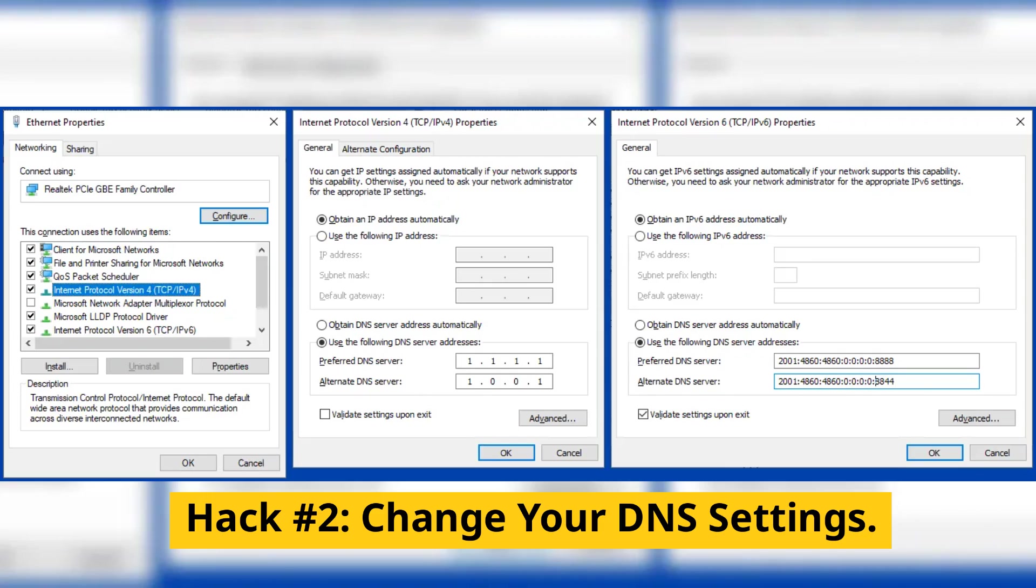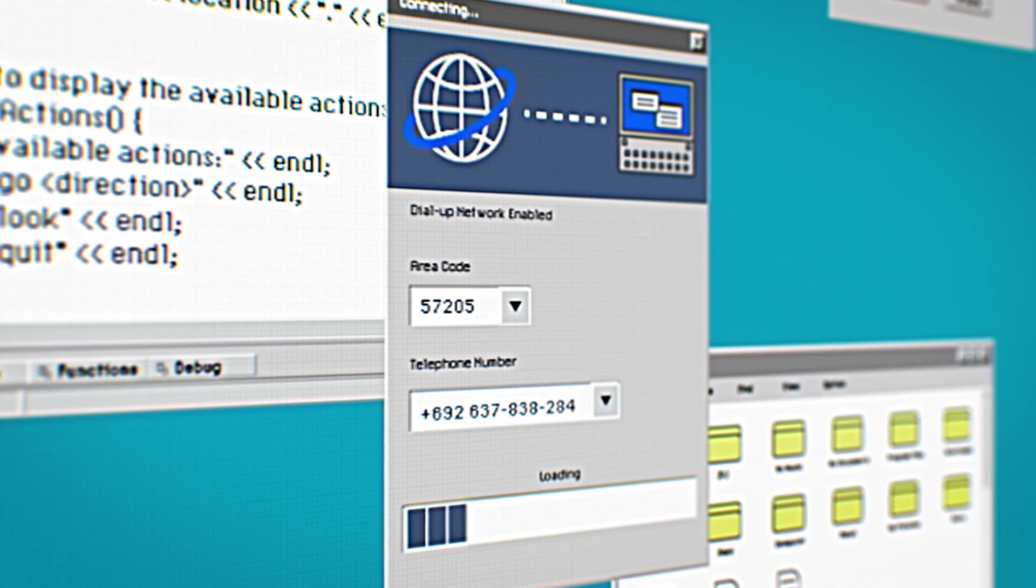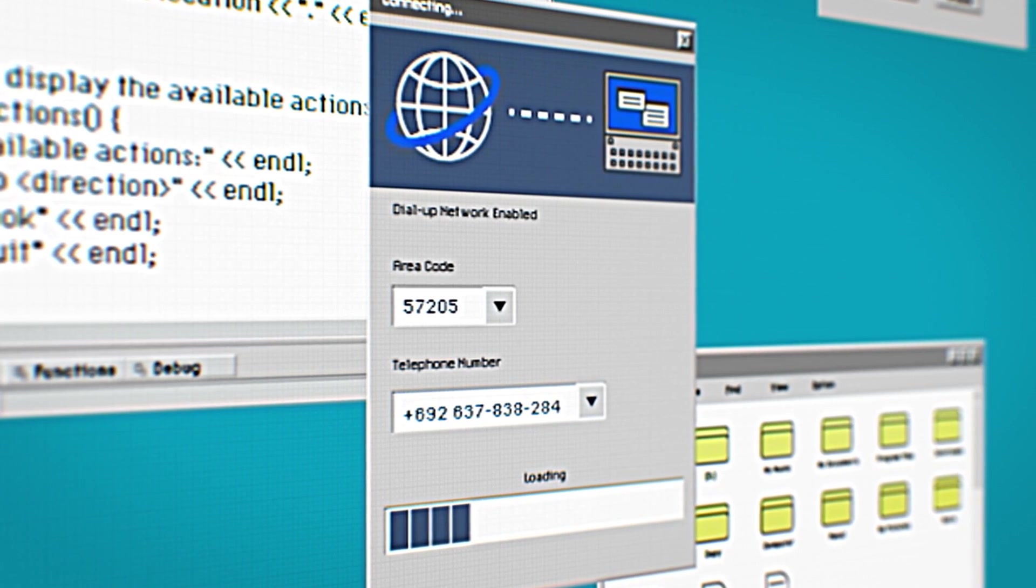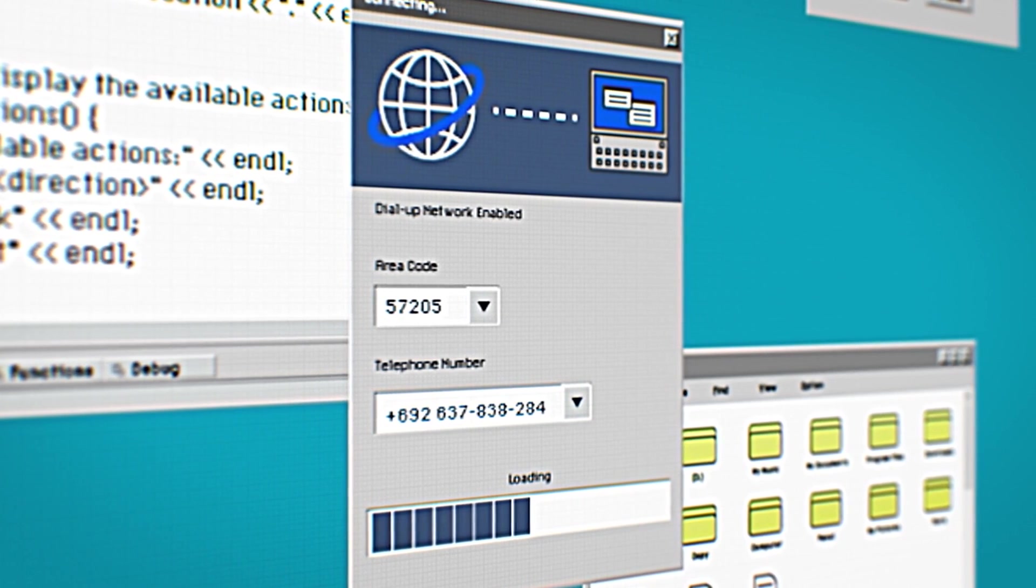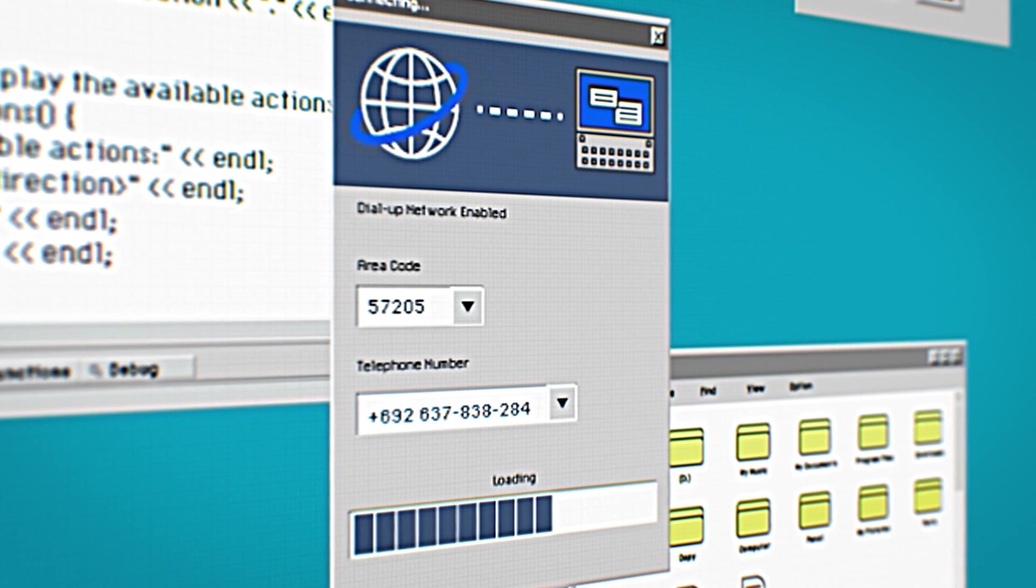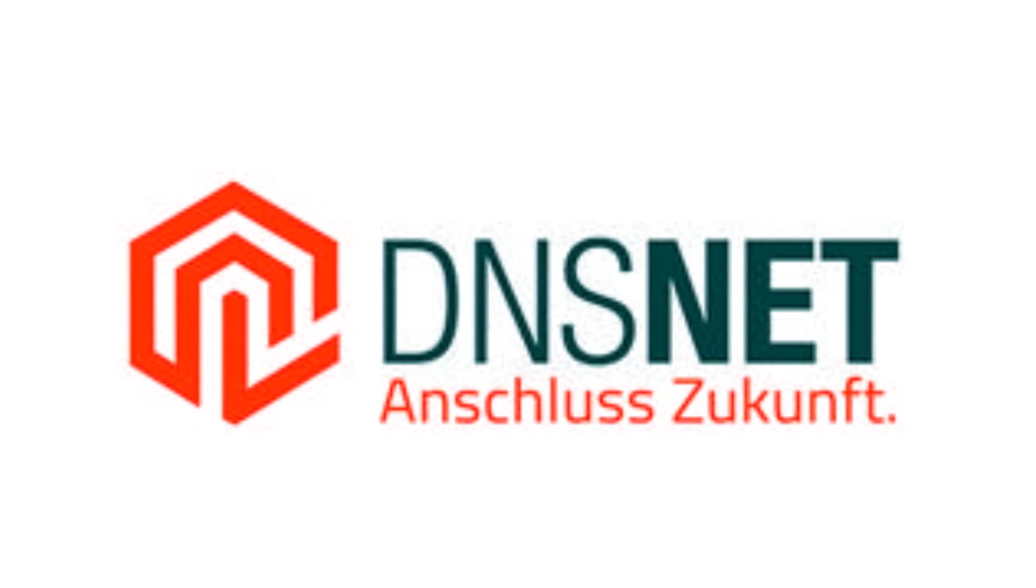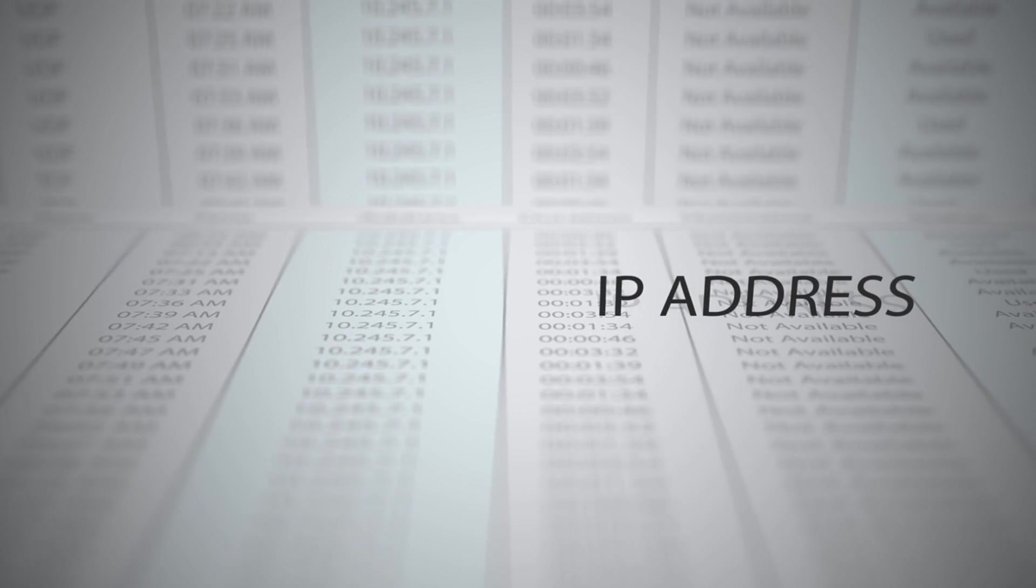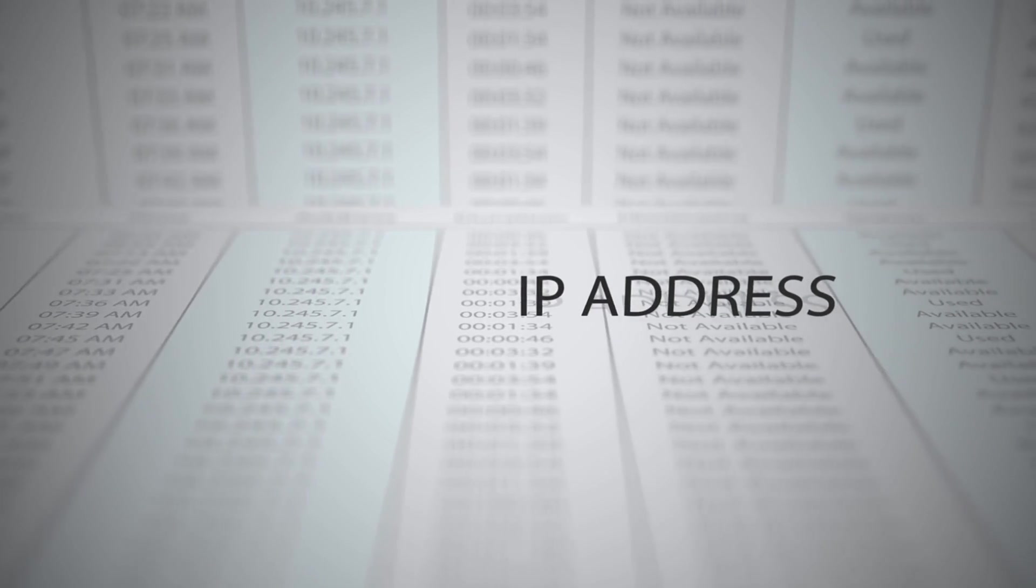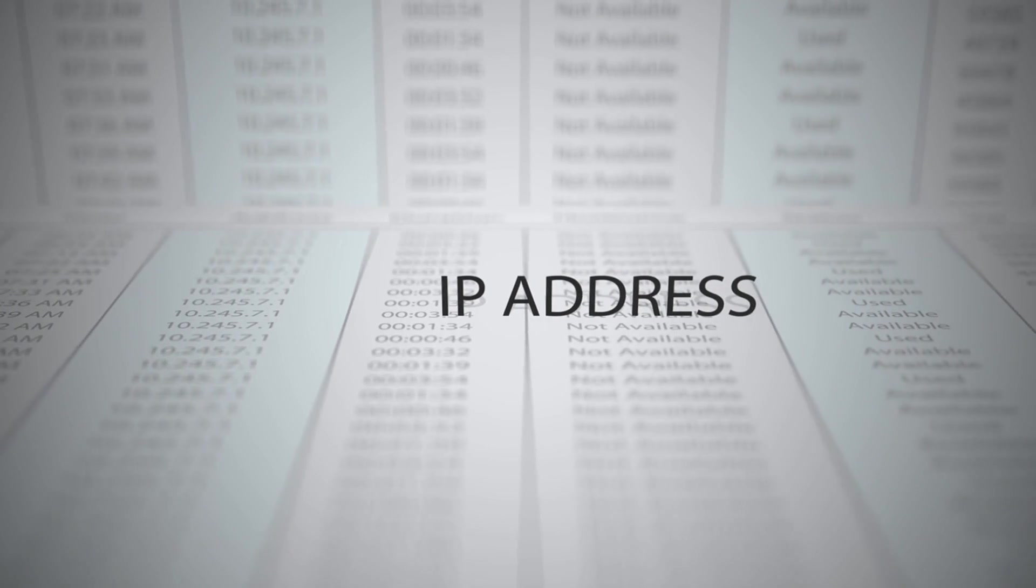Hack number two, change your DNS settings. Now, let's talk about a hidden trick that can supercharge your browsing speeds, changing your DNS settings. DNS, domain name system, is like the phone book of the internet. It converts the website addresses you type in into the numerical IP addresses needed to access them.